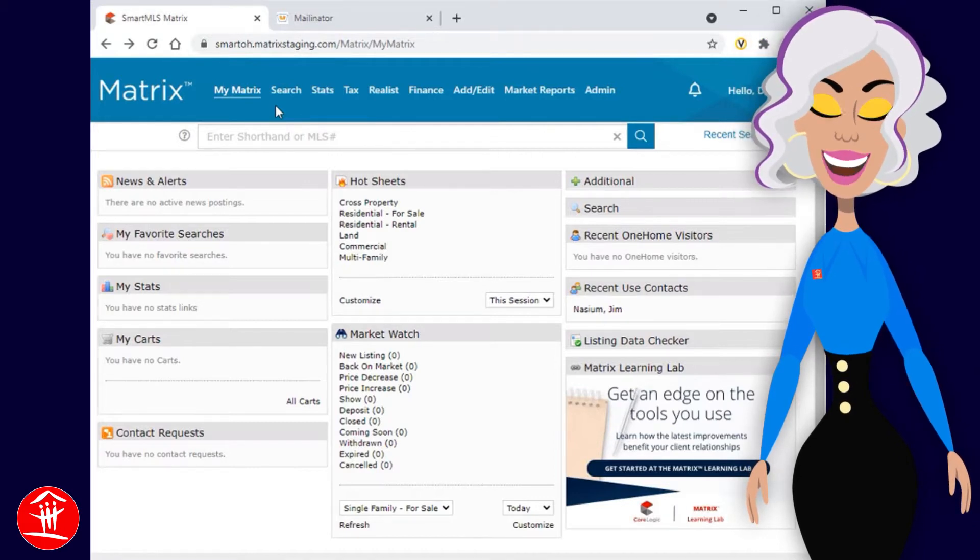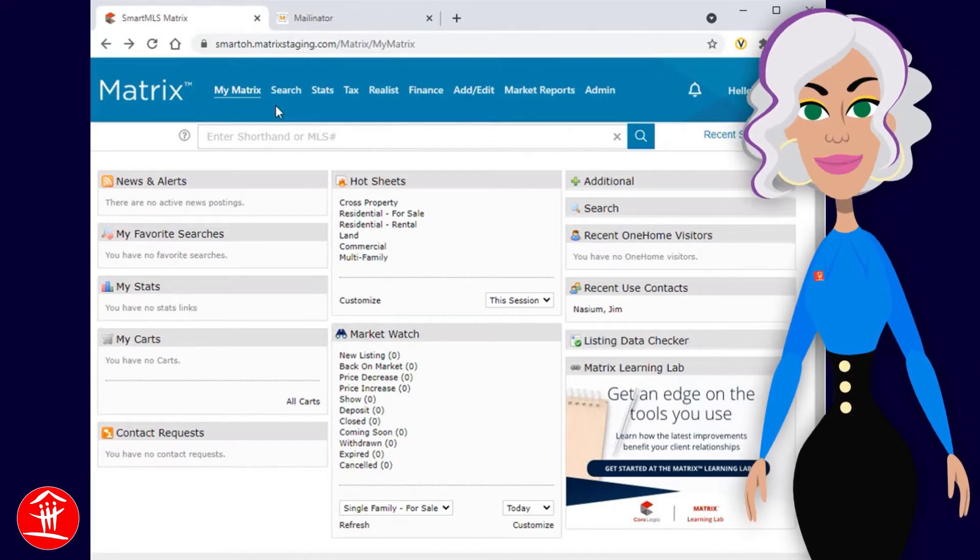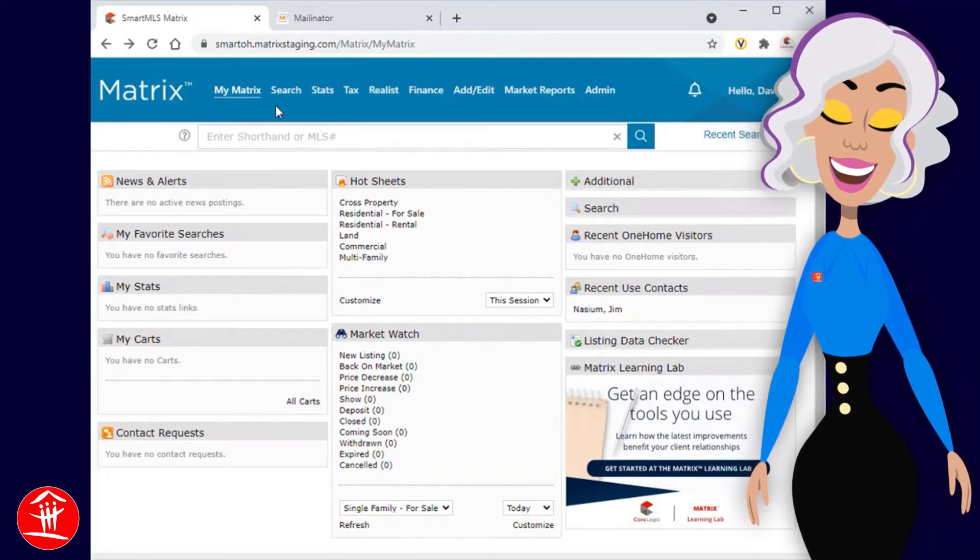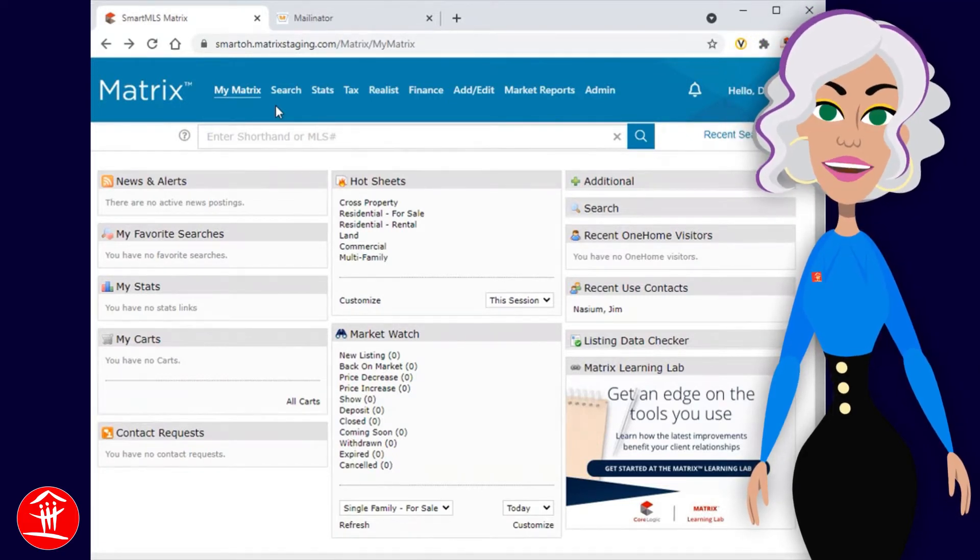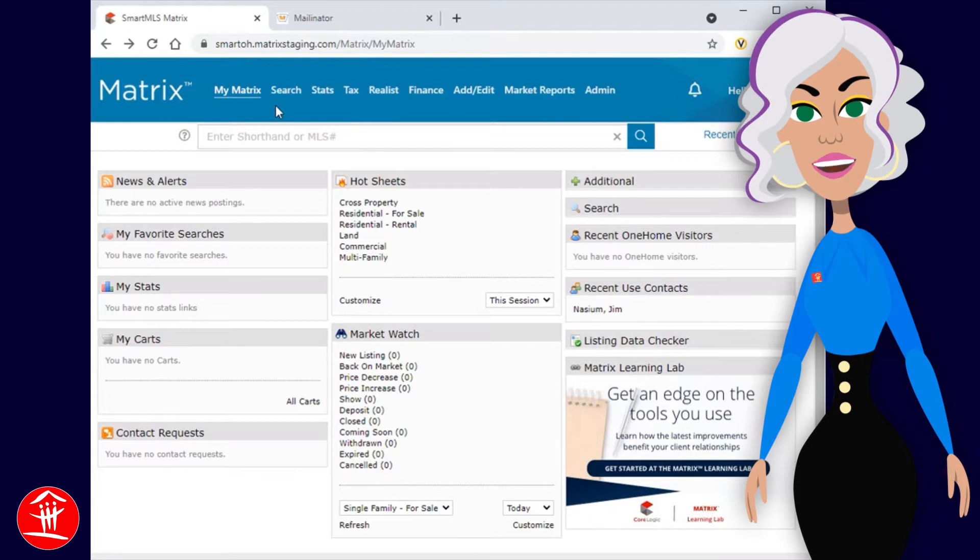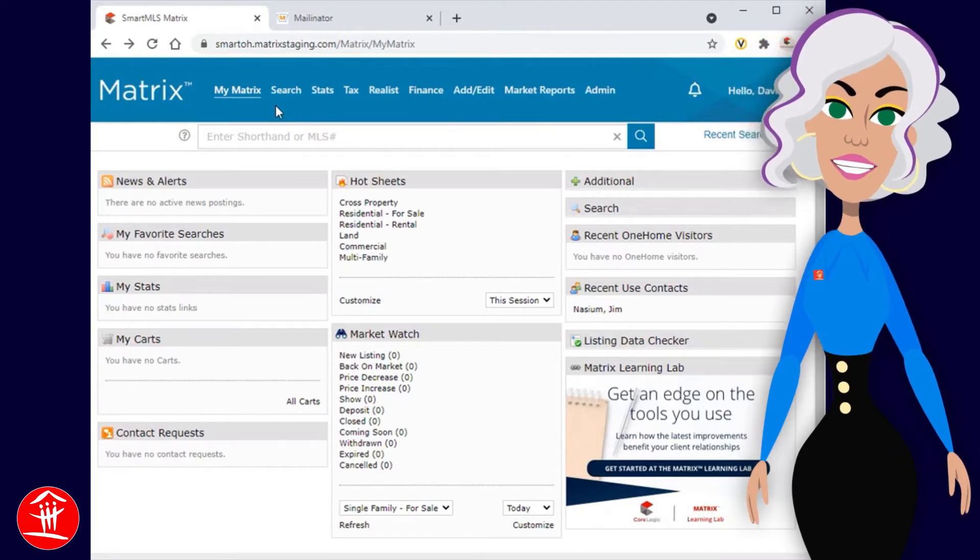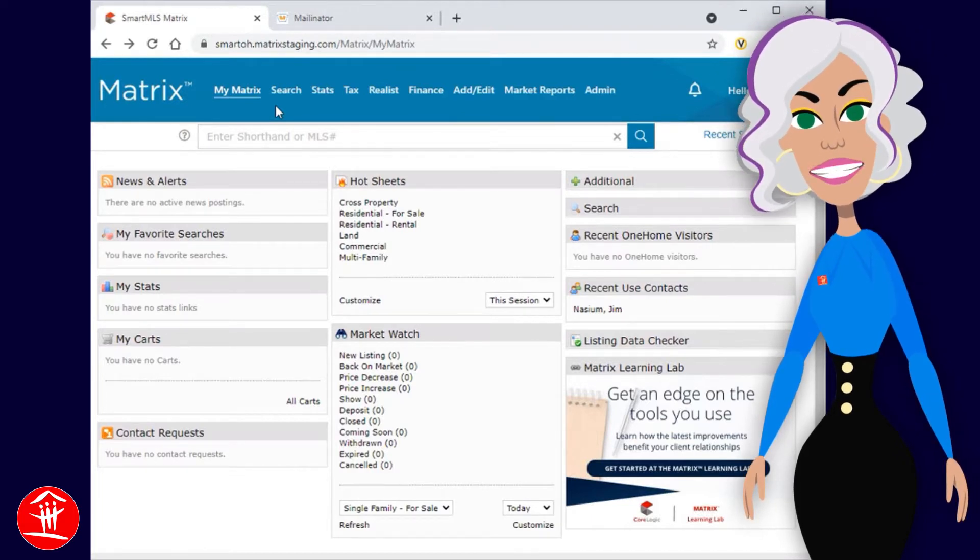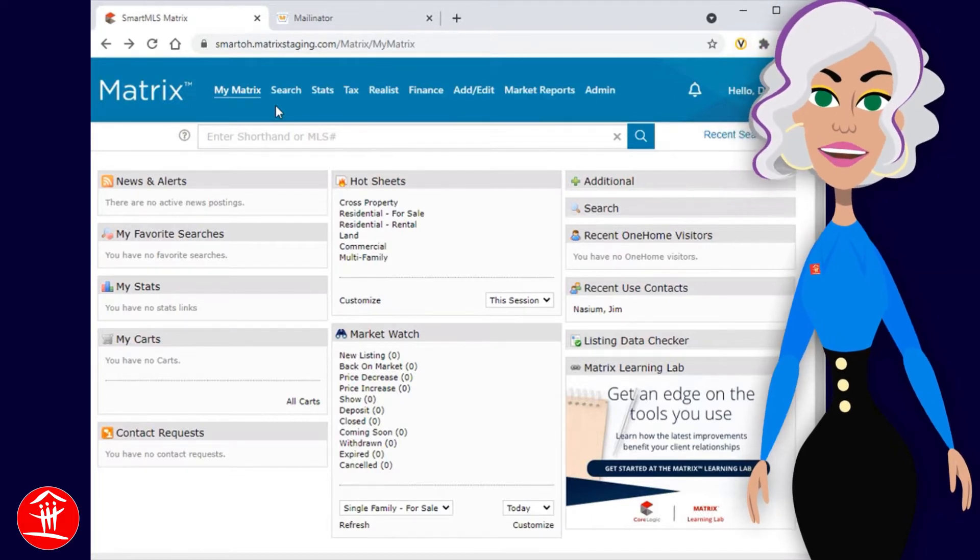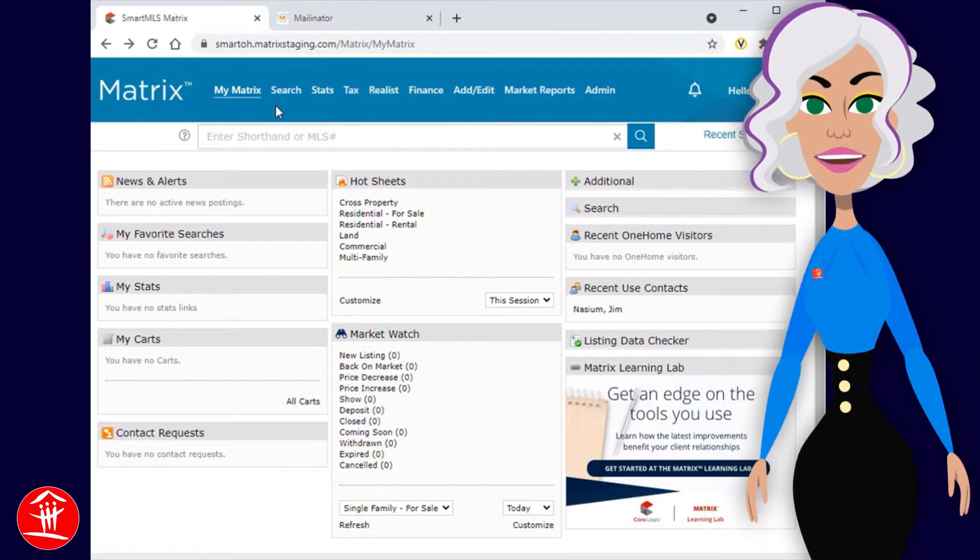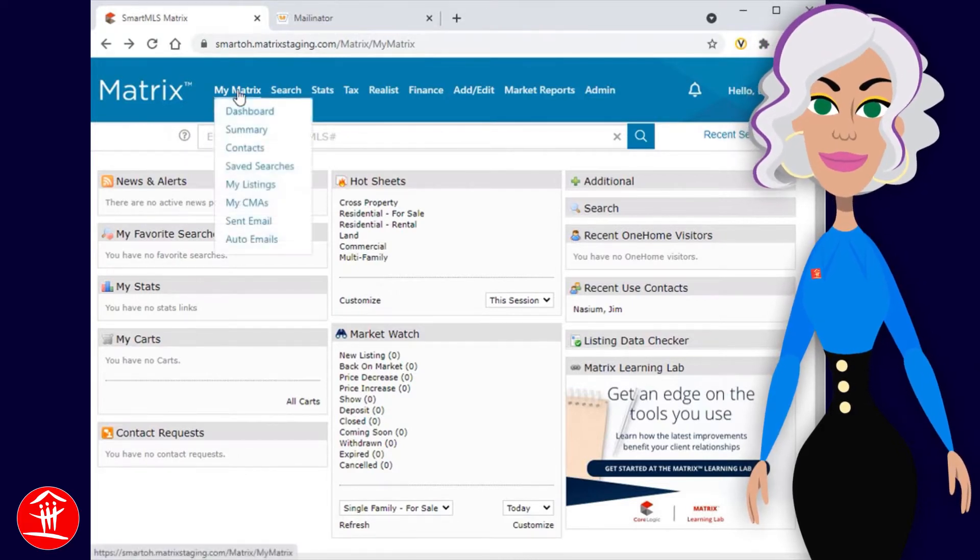Before your customer is able to receive text notifications from Matrix, you'll first need to invite them to opt into the service. To be proactive, you should probably take this opportunity to invite all of your contacts so that they've each had a chance to opt-in before you actually send them some listings.